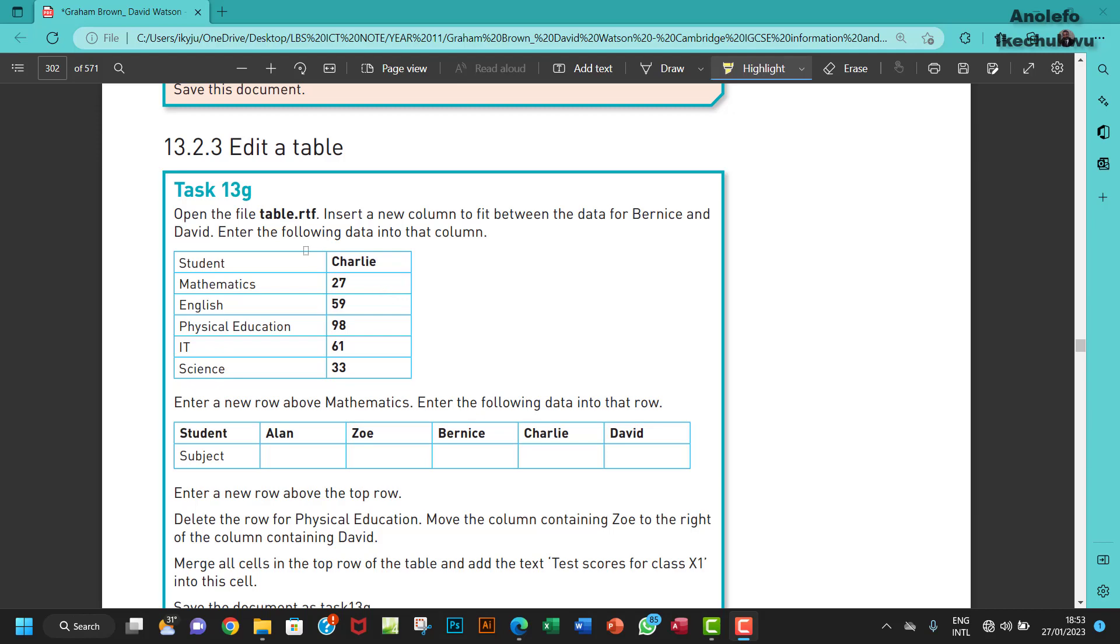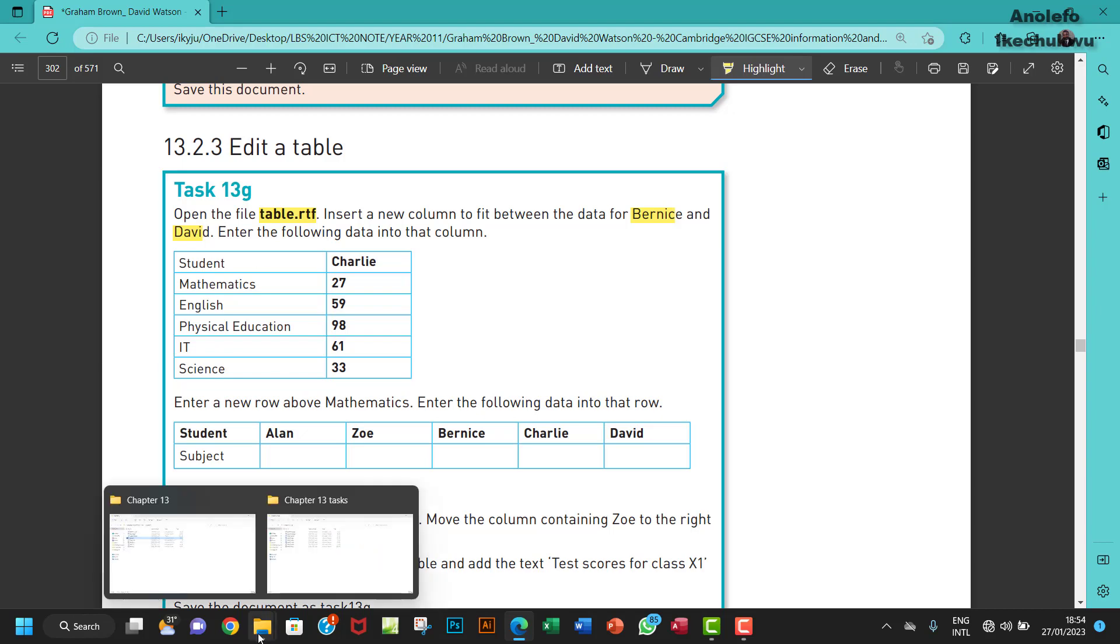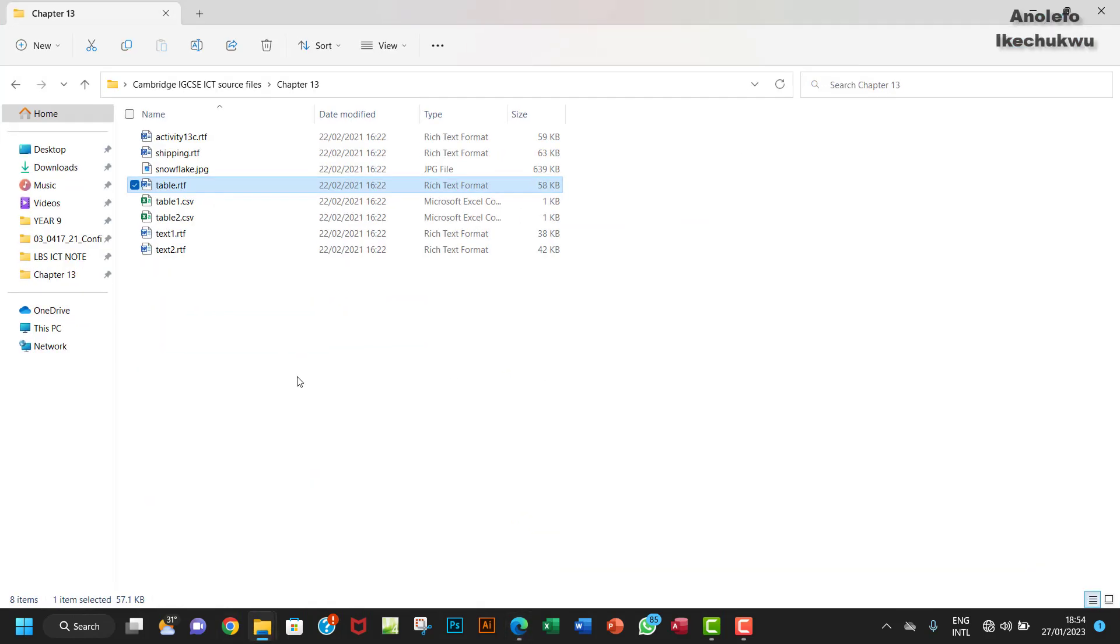Hello guys, welcome to this video. We're going to look at task 13g. It says open the file table.rtf, insert a new column to fit between the data for Bernice and David, and enter the following data into that column. So let's go and open that from our chapter.